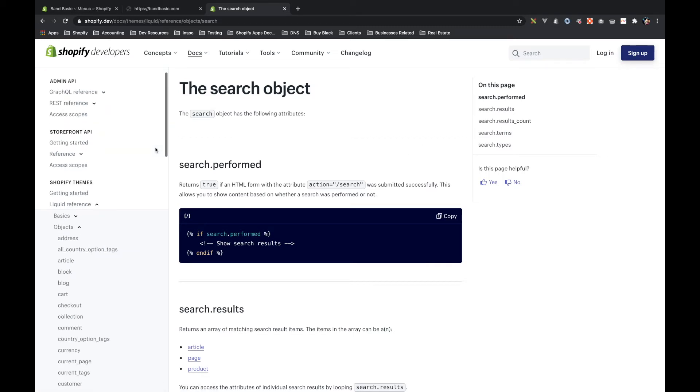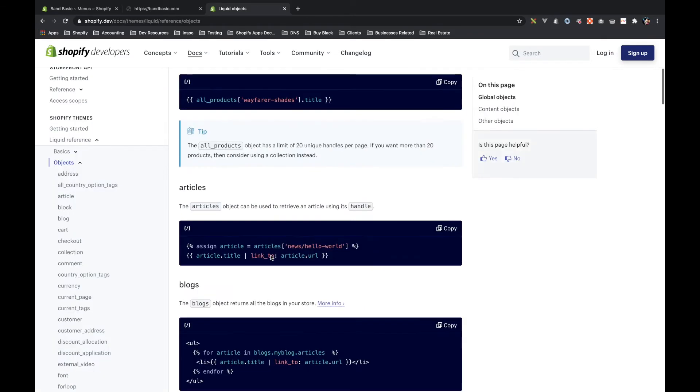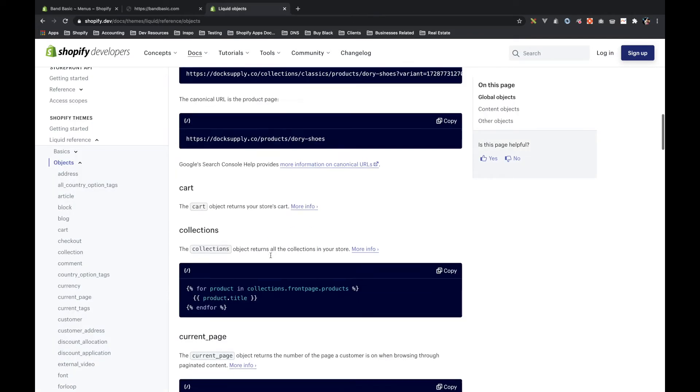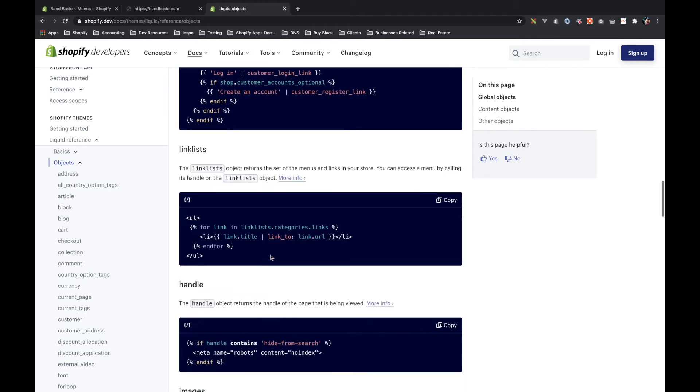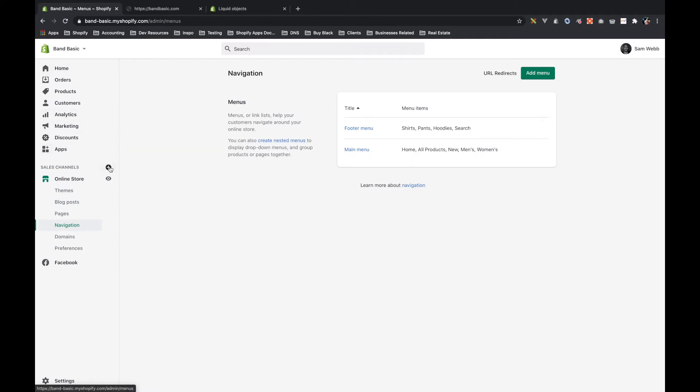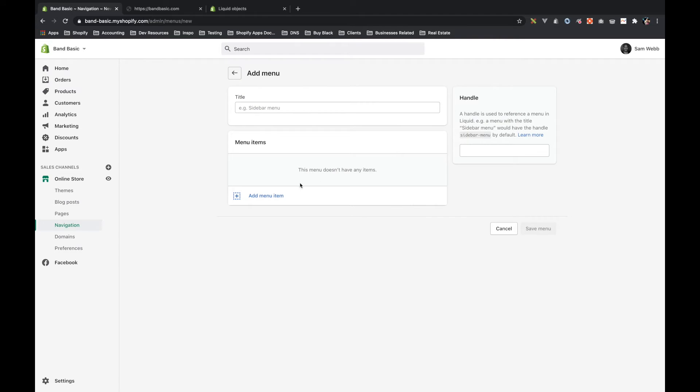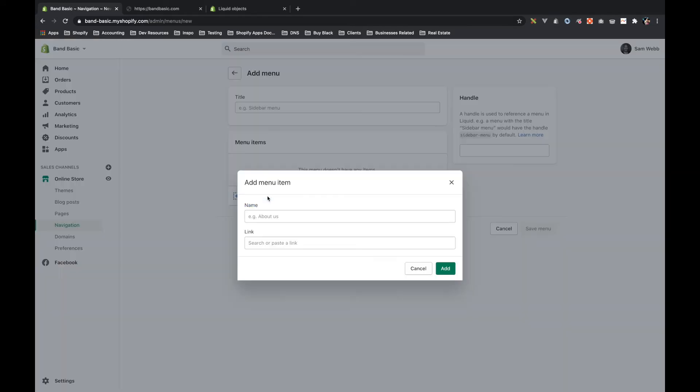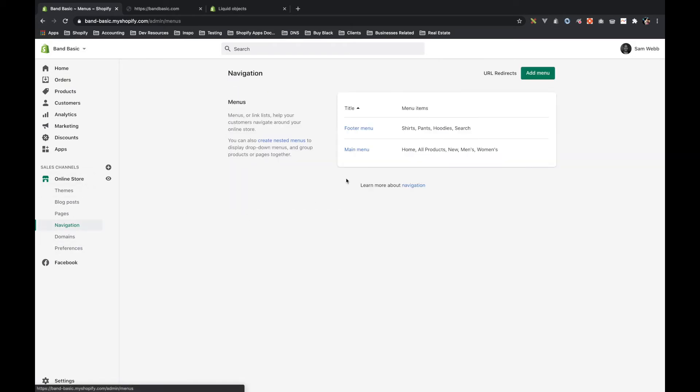Now, going back to navigation, I mentioned that we have link lists. And a link list is what it sounds like. It's a list of a bunch of links, and this is the object that's used for the navigation. So if you were to go into your admin, if you clicked online store, and then this sub list will open and you have navigation here, you'll see that you can have a bunch of menus here.